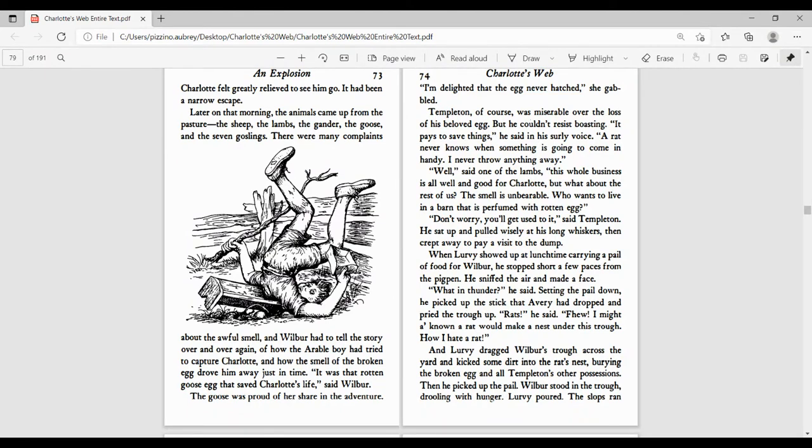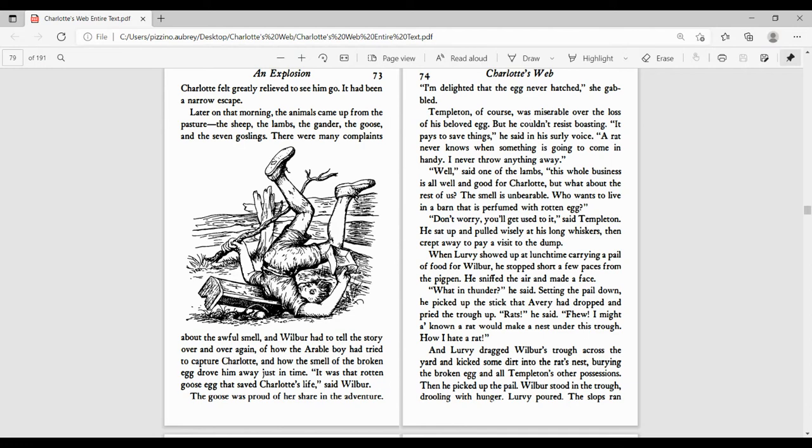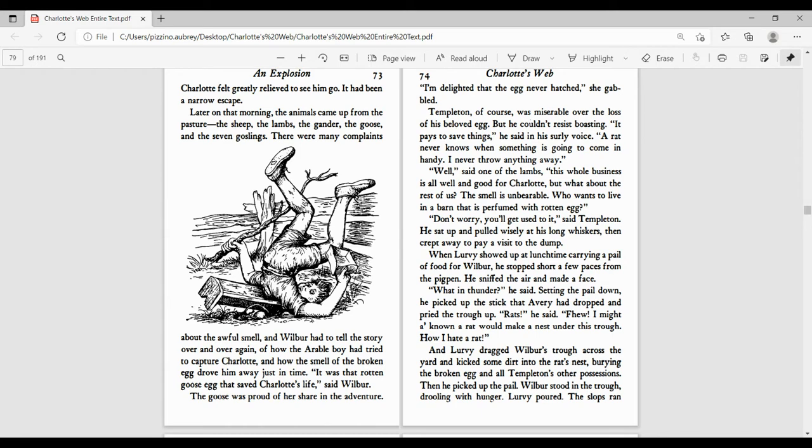Later on that morning, the animals came up from the pasture: the sheep, the lambs, the gander, the goose, and the seven goslings. There were many complaints about the awful smell, and Wilbur had to tell the story over and over again of how the Arable boy had tried to capture Charlotte and how the smell of the broken egg drove him away just in time. It was that rotten goose egg that saved Charlotte's life, said Wilbur. The goose was proud of her share in the adventure. I'm delighted that the egg never hatched, she gabbled. Templeton, of course, was miserable over the loss of his beloved egg, but he couldn't resist boasting. It pays to save things, he said in his surly voice. A rat never knows when something is going to come in handy. I never throw anything away. Well, said one of the lambs, this whole business is all well and good for Charlotte, but what about the rest of us? That smell is unbearable. Who wants to live in a barn that's perfumed with rotten egg?